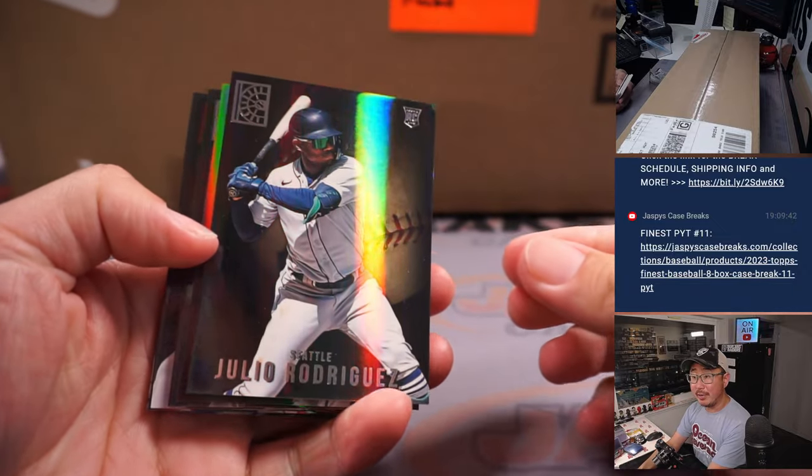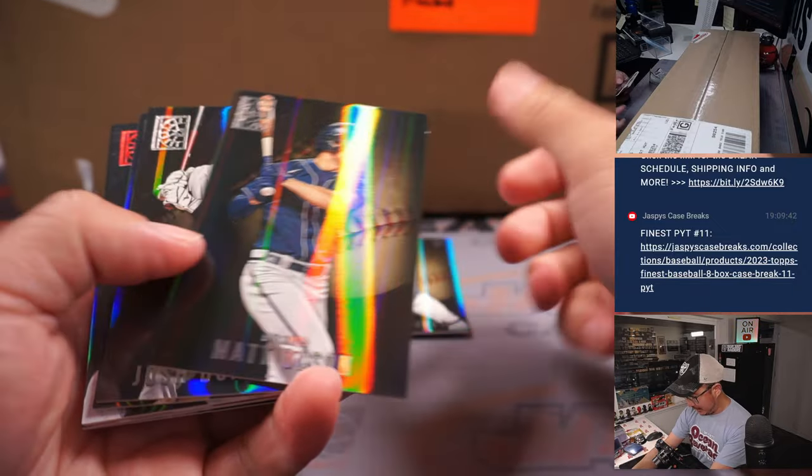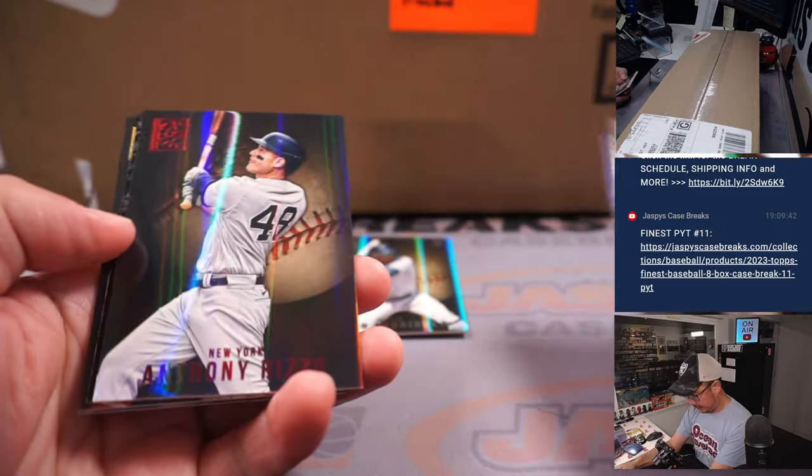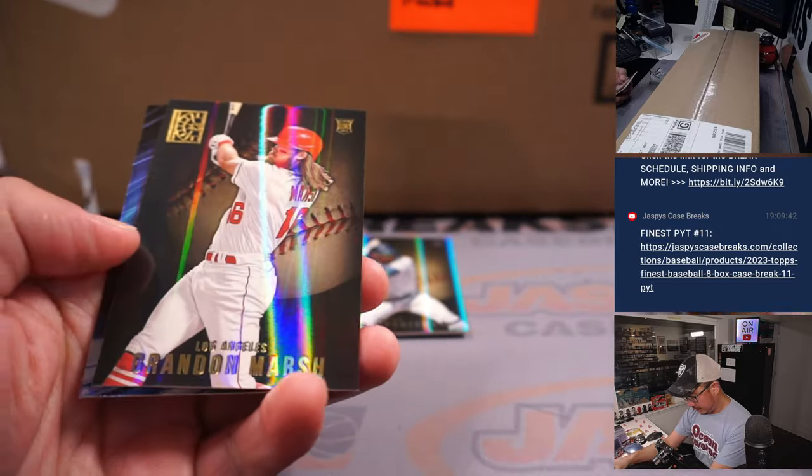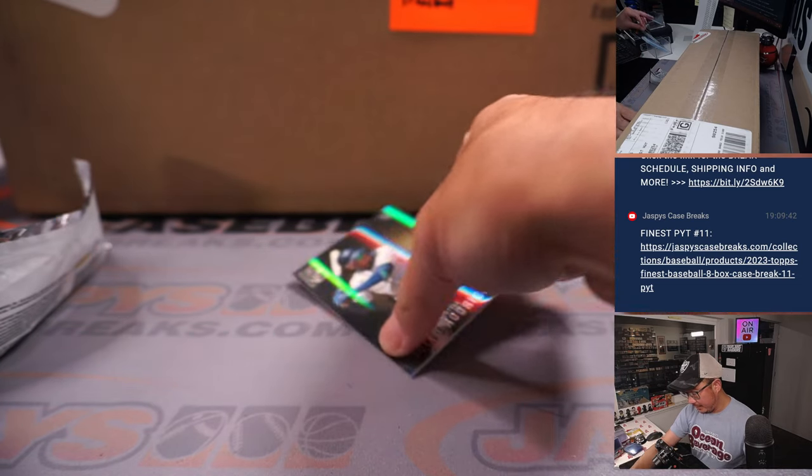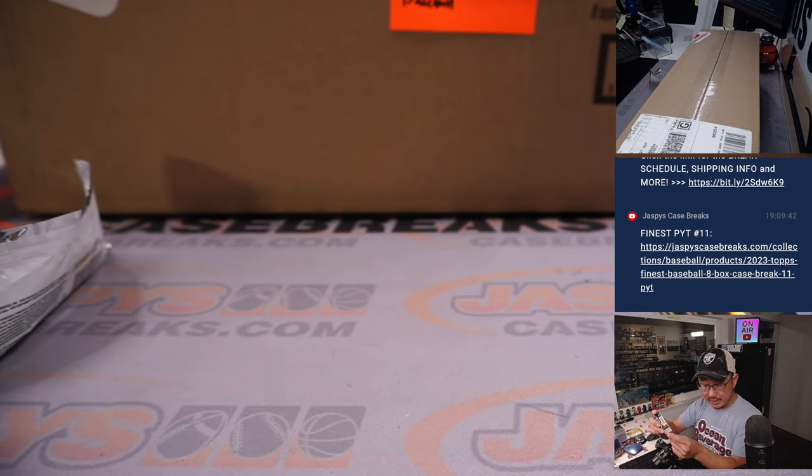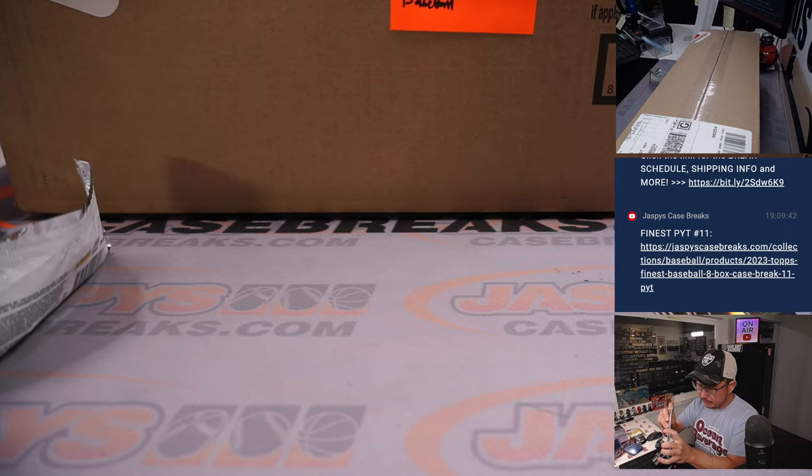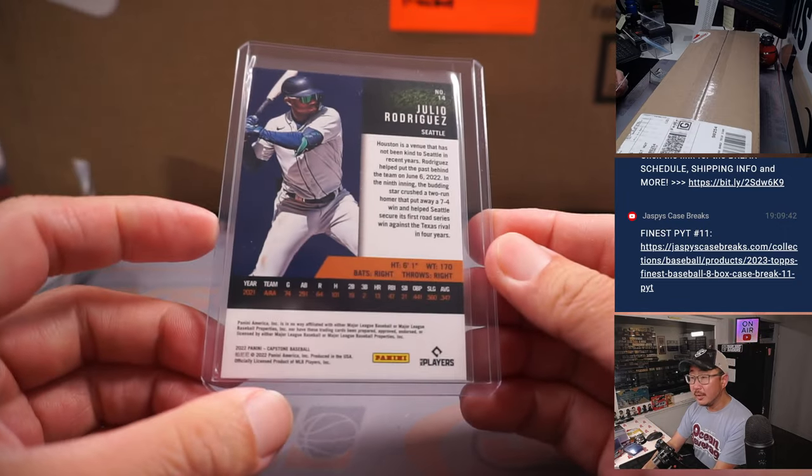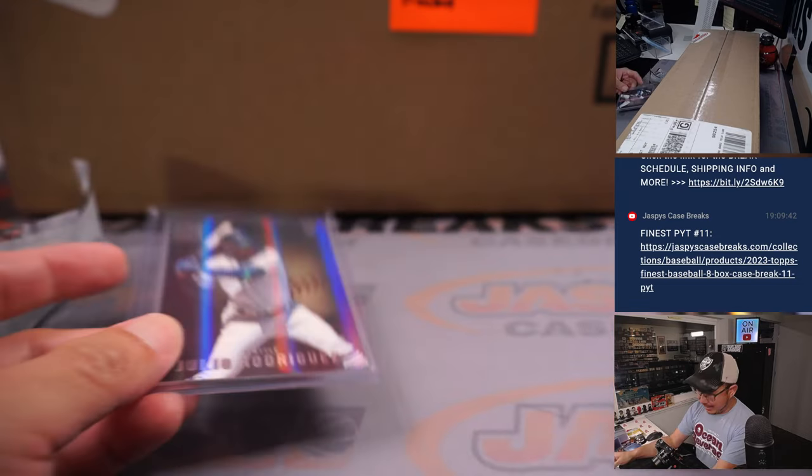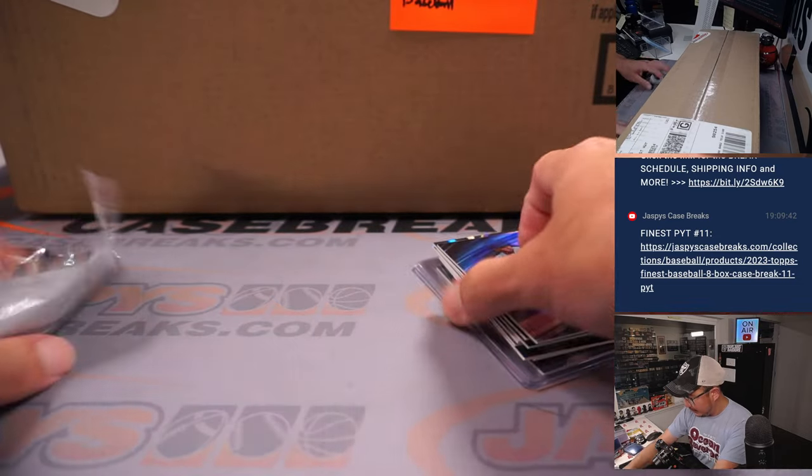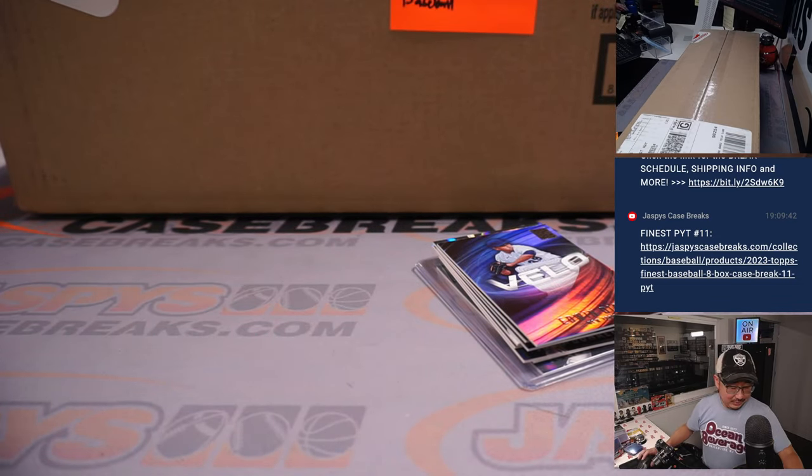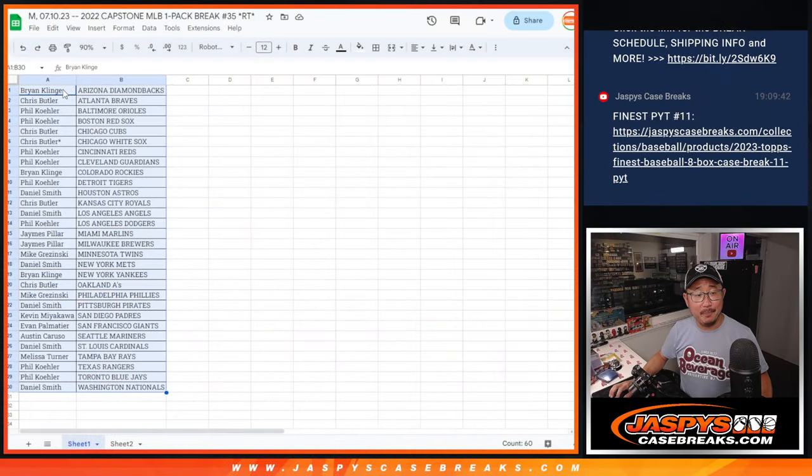Julio Rodriguez, rookie card. I like that. All right, not bad. That'll go to Seattle. That'll be for Austin. Didn't quite get to the end of that Home Run Derby, but we had some nice homers that look pretty good.